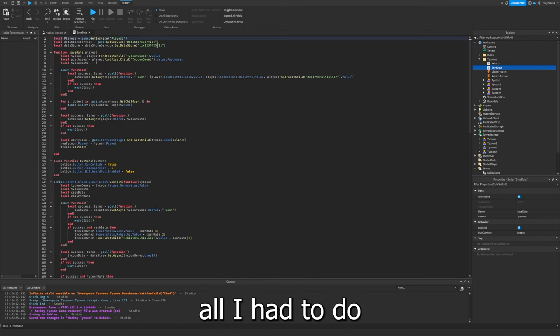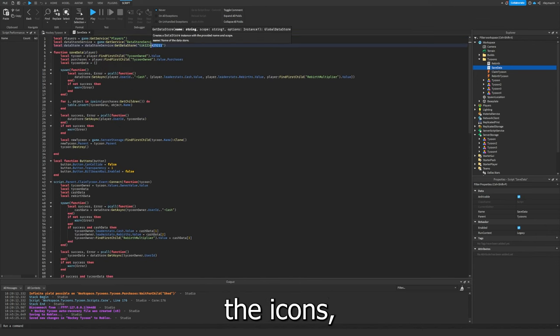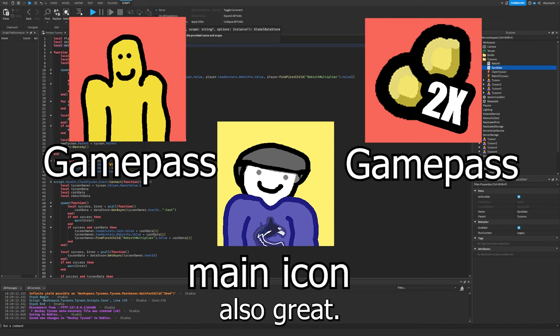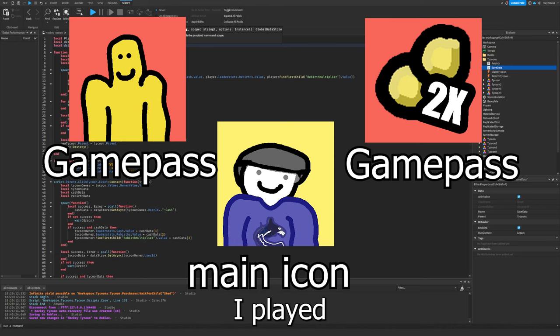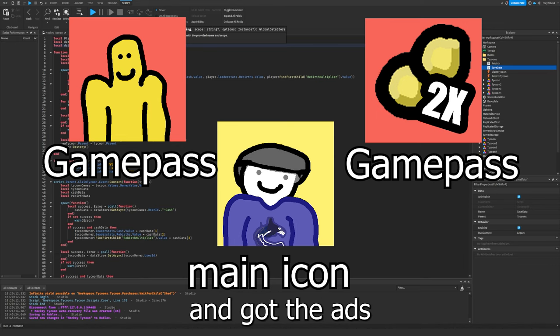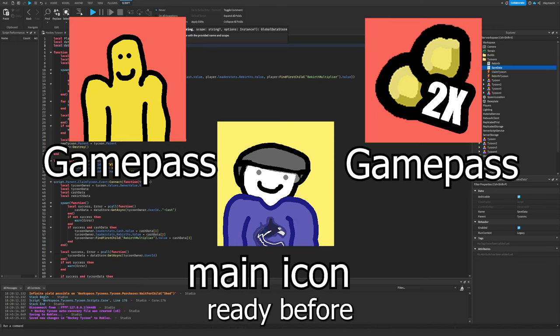And now all I had to do was make the icons, which I think turned out great. And with all that done, I uploaded the game and got the ads ready.